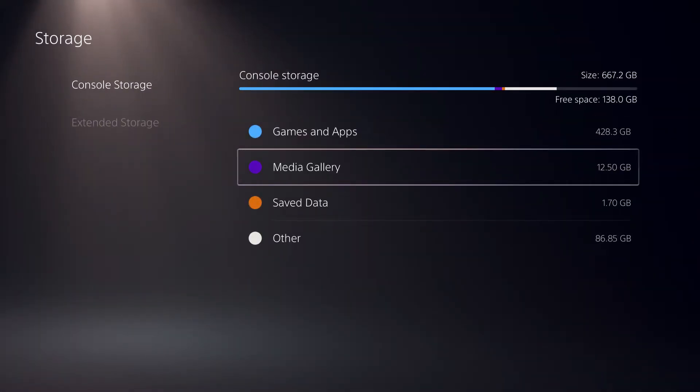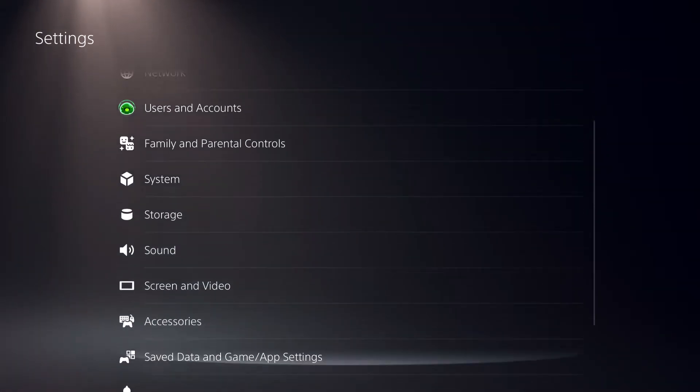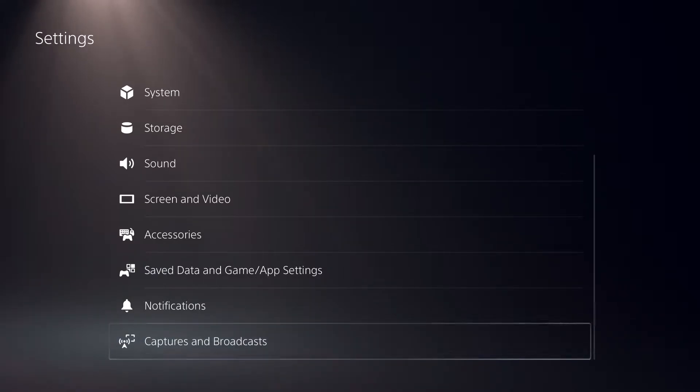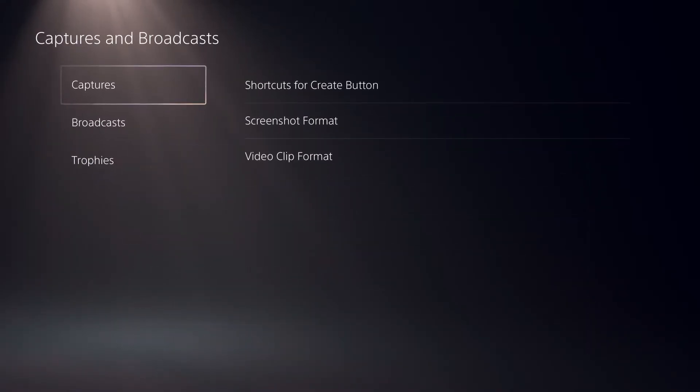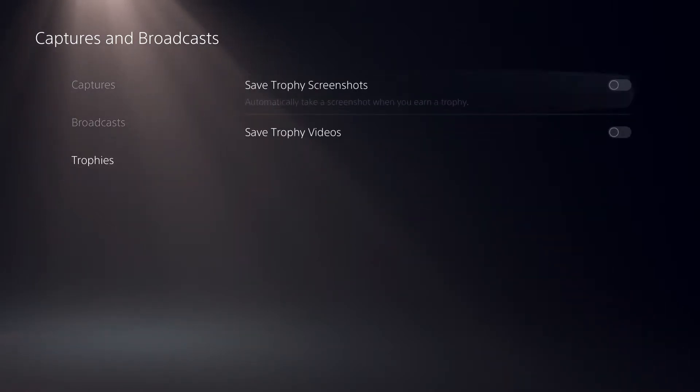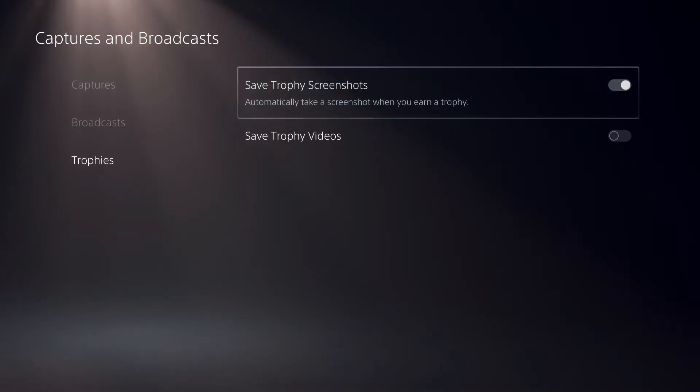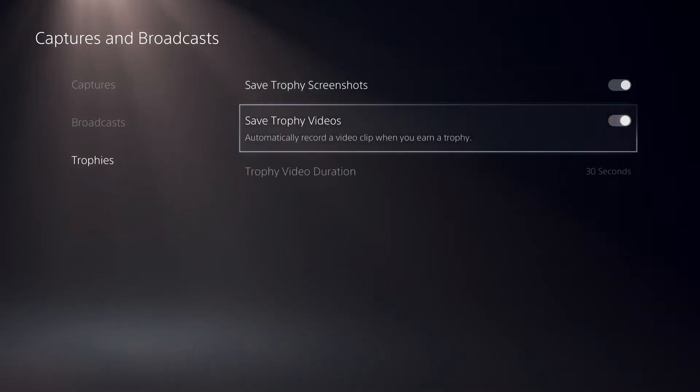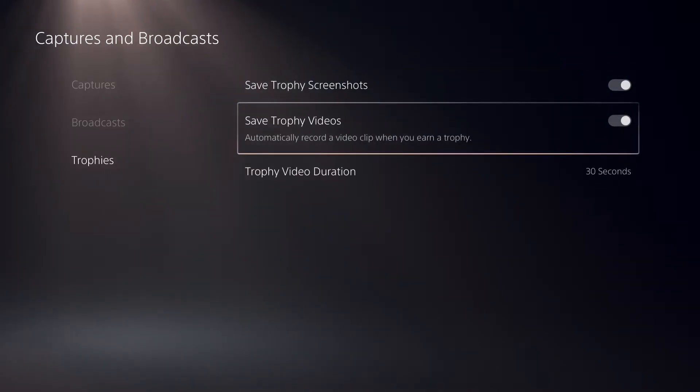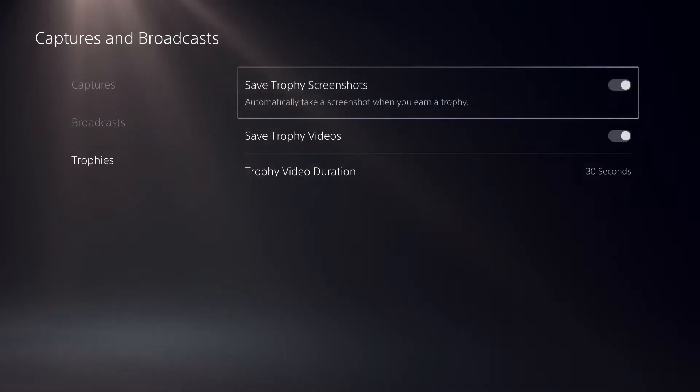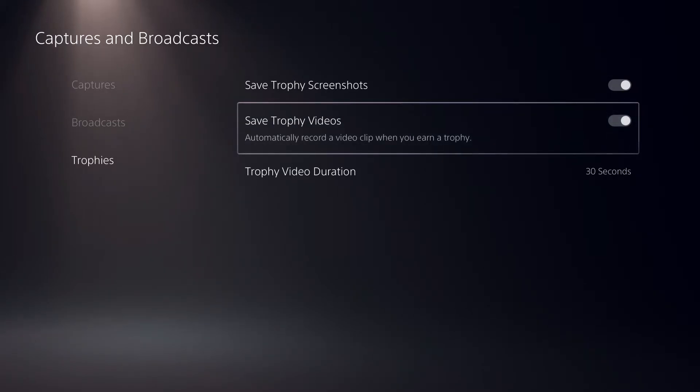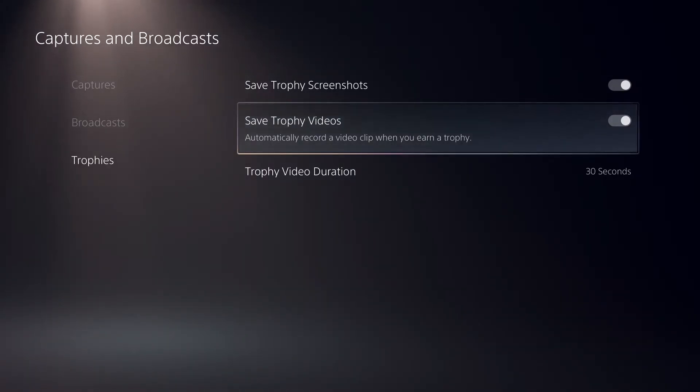What you want to do is go over here to captures and broadcast, all the way down on settings. You can go to trophies and turn on save trophy screenshots. Once you turn these on, when you earn a trophy it will screenshot it. And save trophy videos will create a video about that.